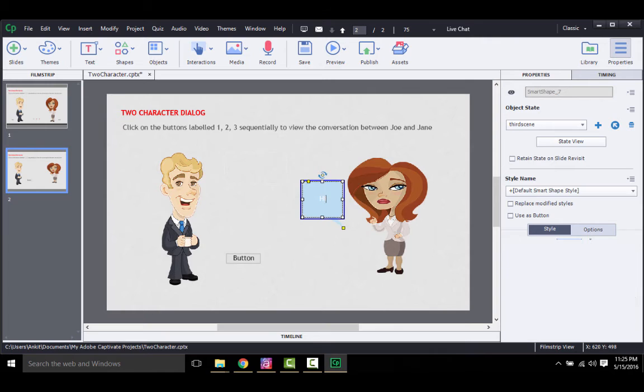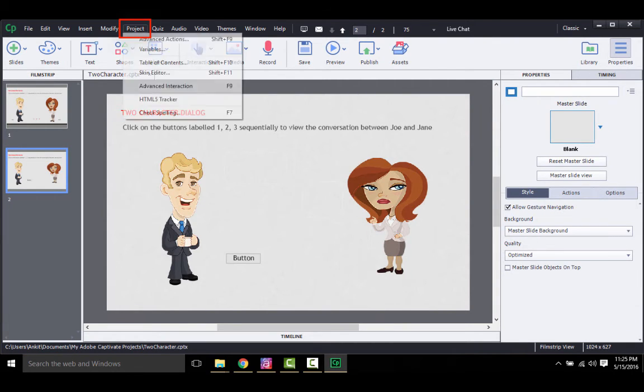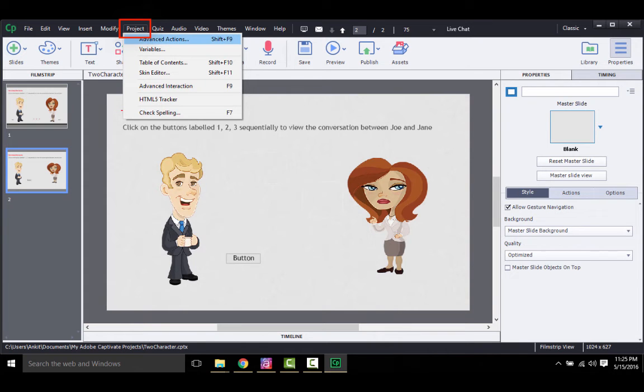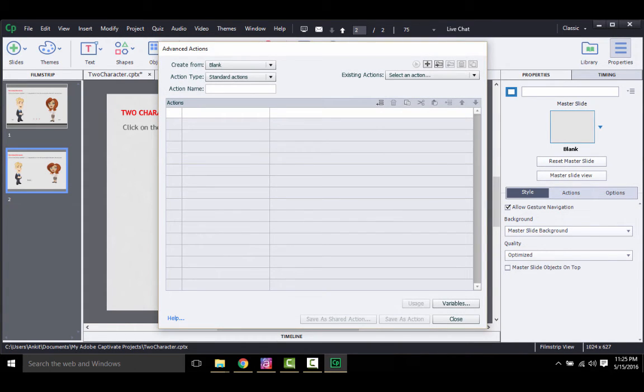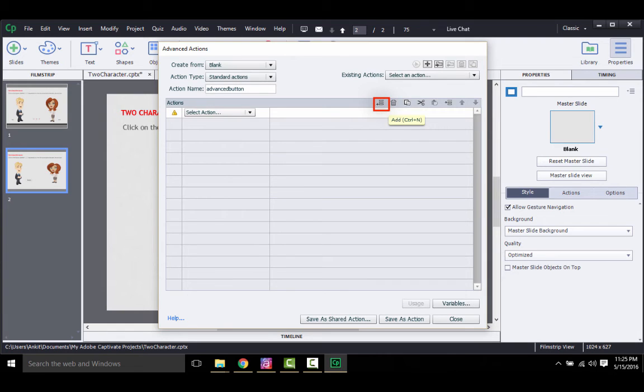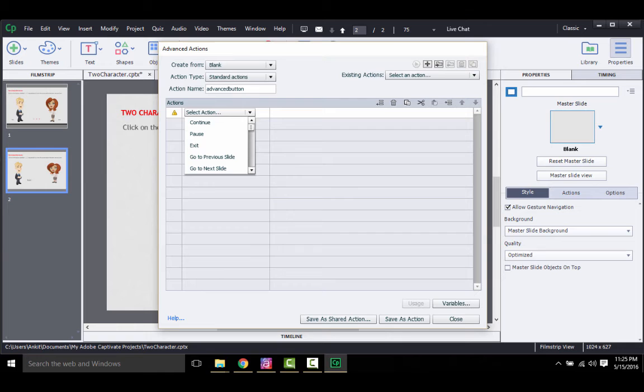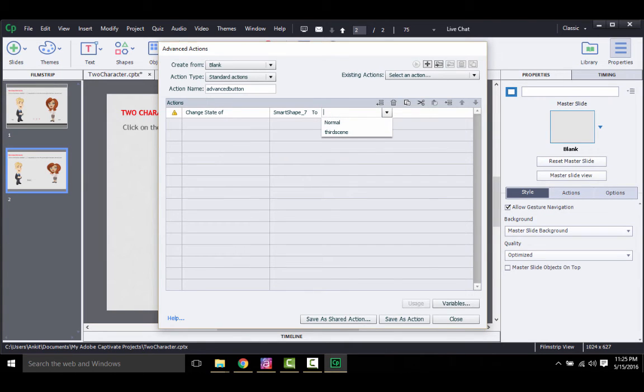Once you are ready with your new state, go to advanced actions. Do so, go to project and then click on advanced actions. In this new dialog box that opens, give your action a name, say advanced button. And then add an action item by clicking this icon over here. Now in this first row, add a simple action by selecting change the state of, then callout to, which is smart shape. And this to third scene.